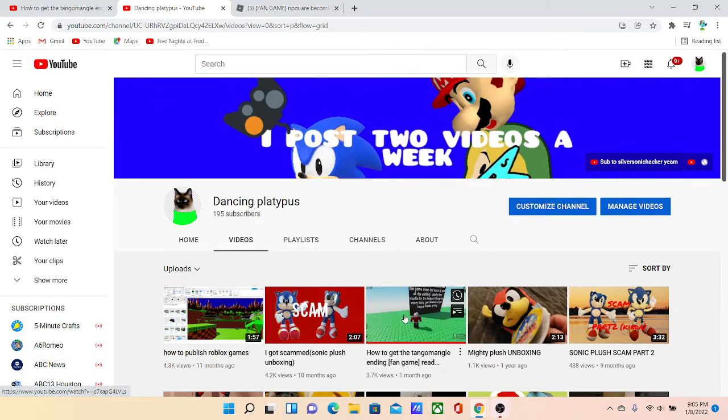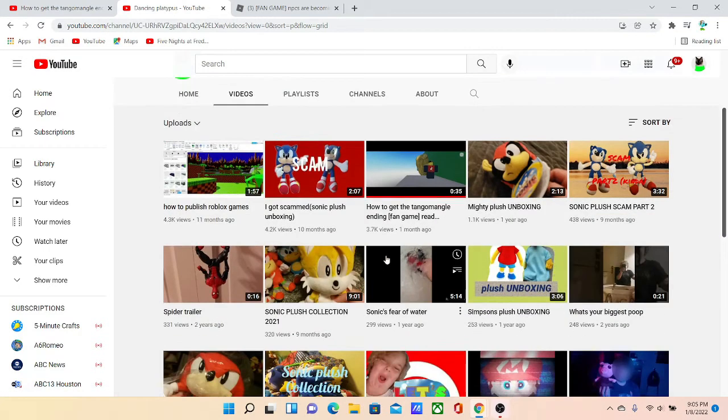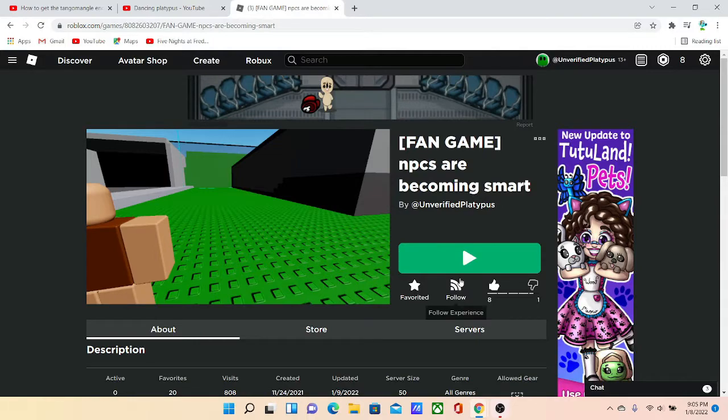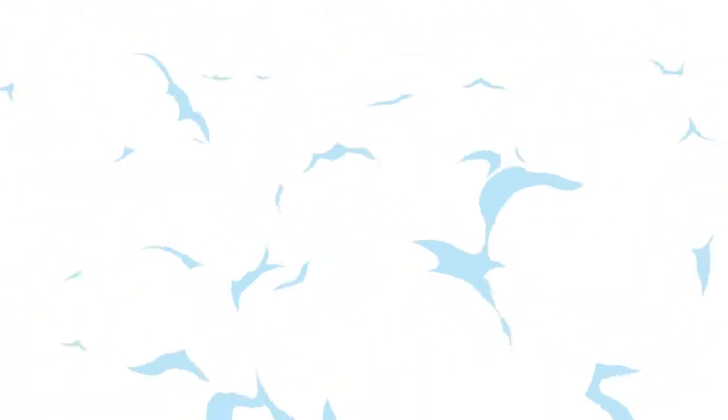YouTube videos and I'm surprised the part two of this got well 438 views and also the game got a lot of visits. All right guys,